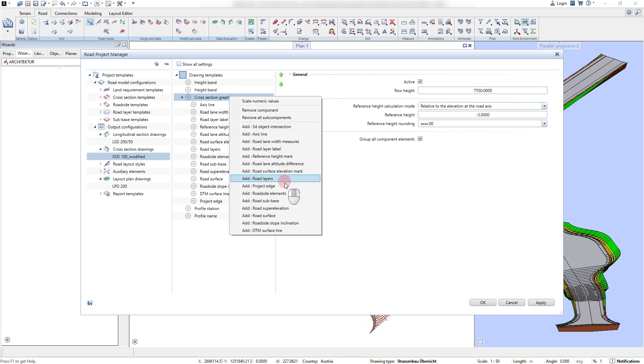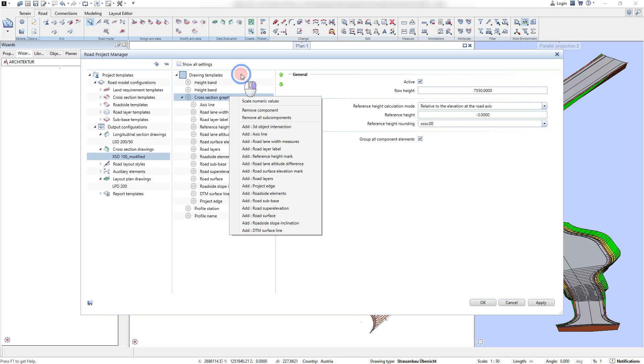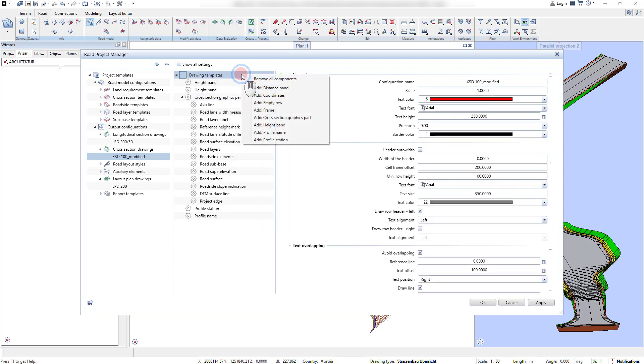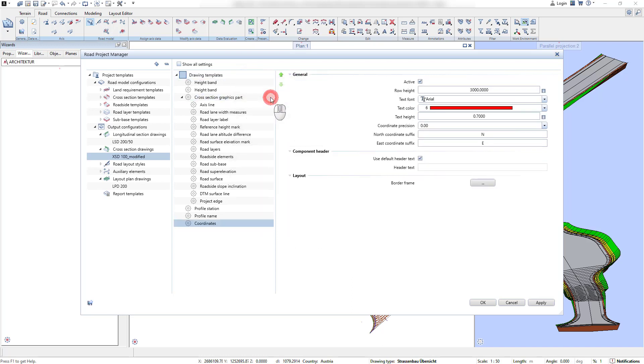While tabular components can be added via right mouse click on the entry drawing components, all graphics components need to be added via right mouse click in the graphic parts entry.